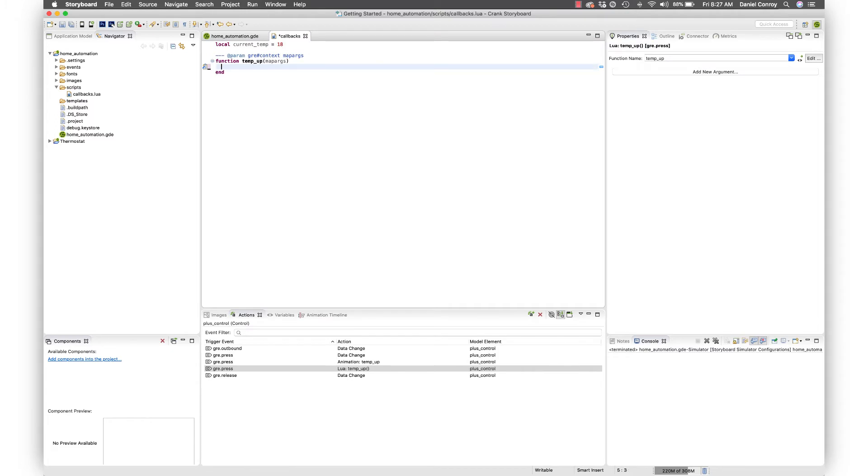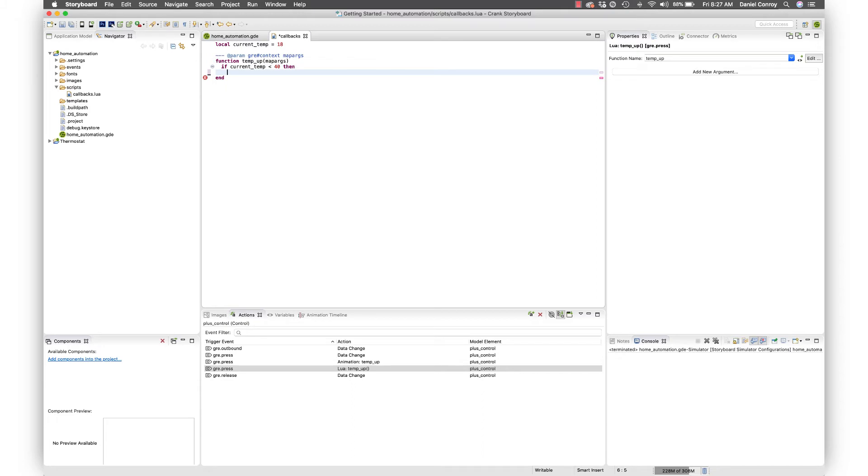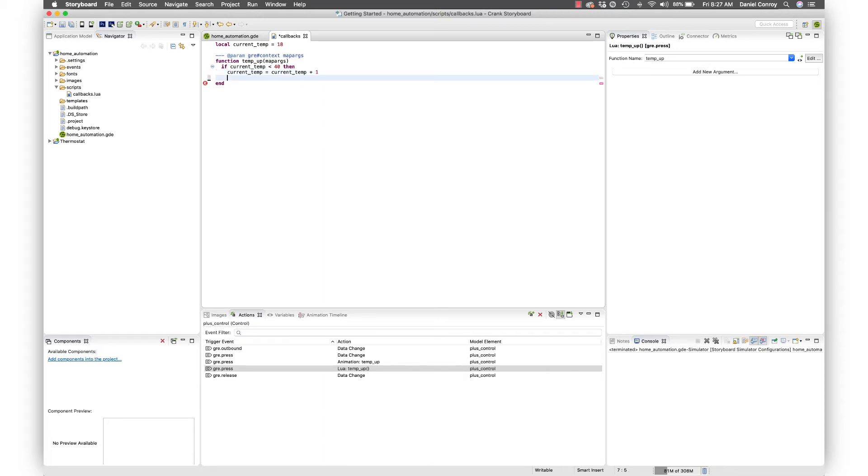We can go down here and start adding the logic. We can say if the current_temp is less than 40, then we can turn up the temperature. By that we'll just say current_temp, which is 18, equals current_temp plus one. So we're just moving that value up by one.